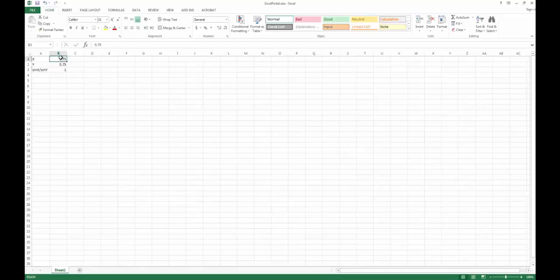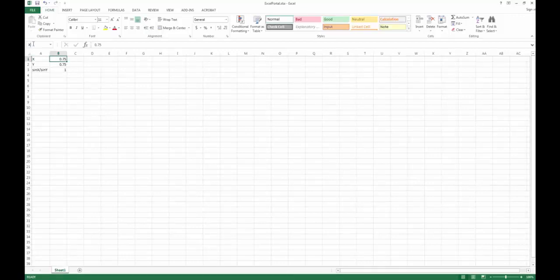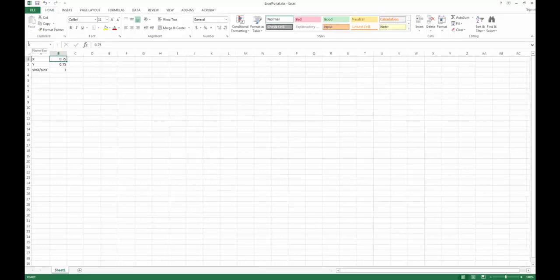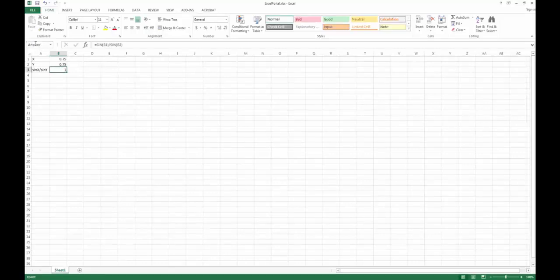To do that you simply click on the field of importance — in this case B1. Go up to the name box in the top left-hand corner, change it from B1, type X, and hit Enter. Now you can see that this field is defined as the variable name X. I'll do the same for the response in B3 and call that 'answer'. I'm going to leave Y unchanged because I also want to show you how to tag a variable without using the auto tagging feature.